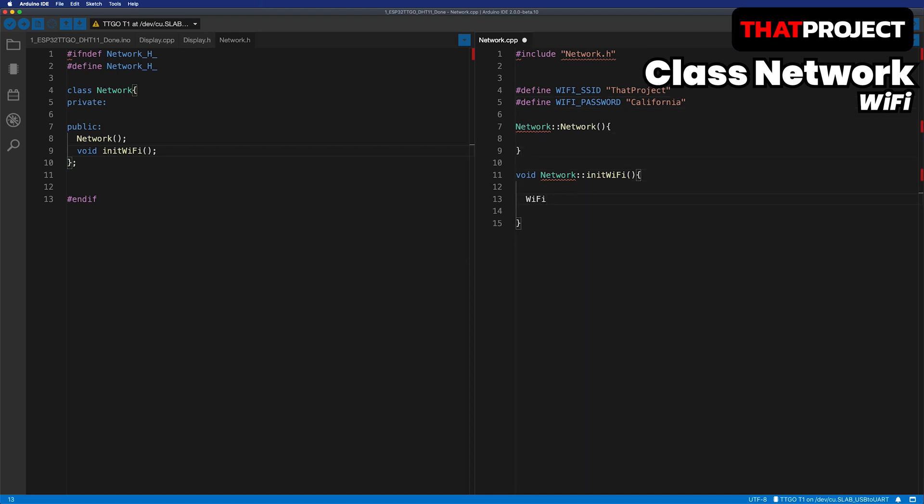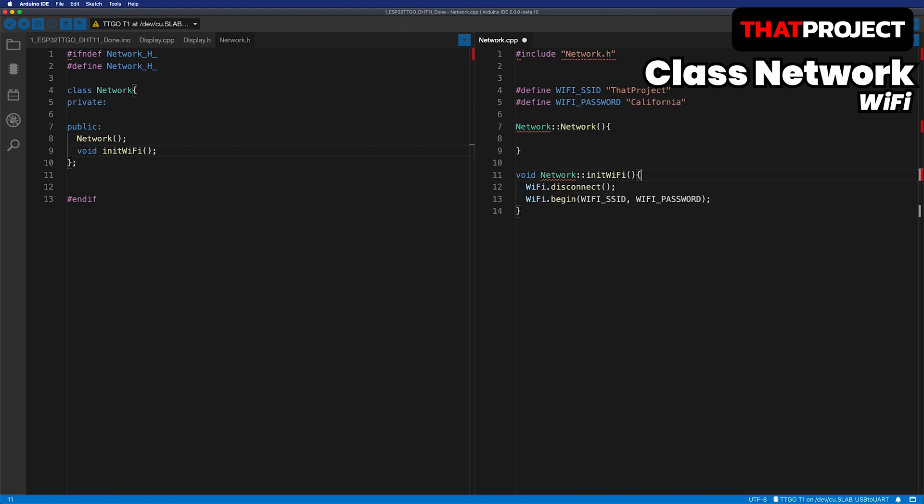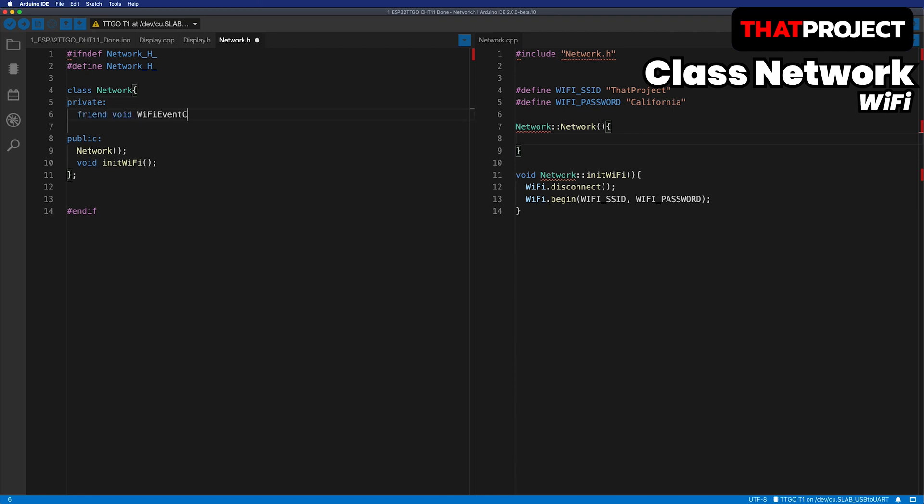When this init function is called, it first disconnects the Wi-Fi connection. If you are using the reboot function in your code, it's recommended to disconnect and connect the Wi-Fi again. This can resolve the problem of Wi-Fi not reconnecting. If you don't need this, just skip it.